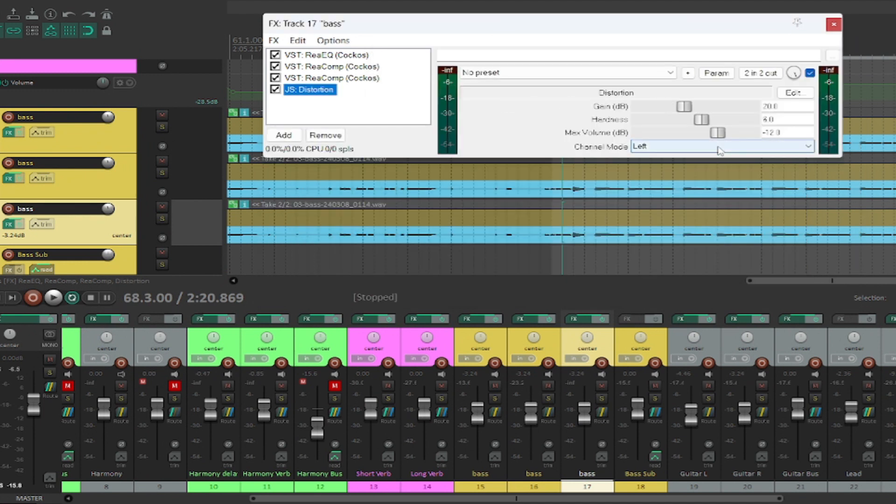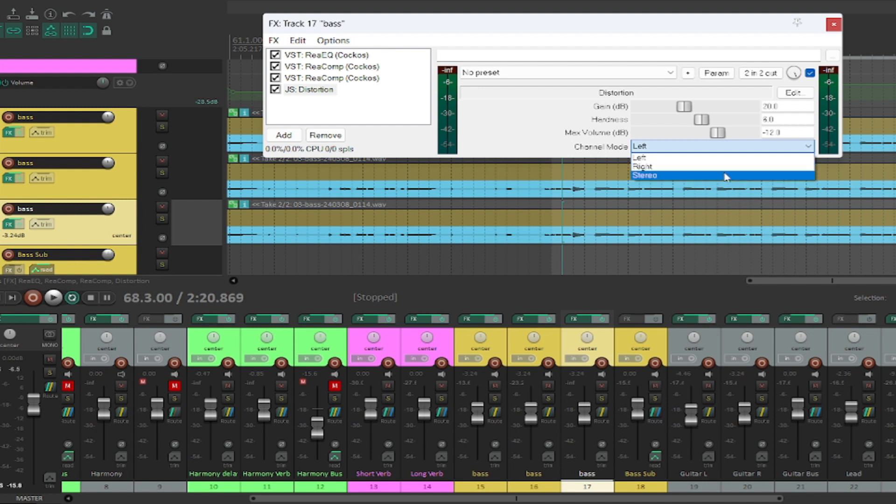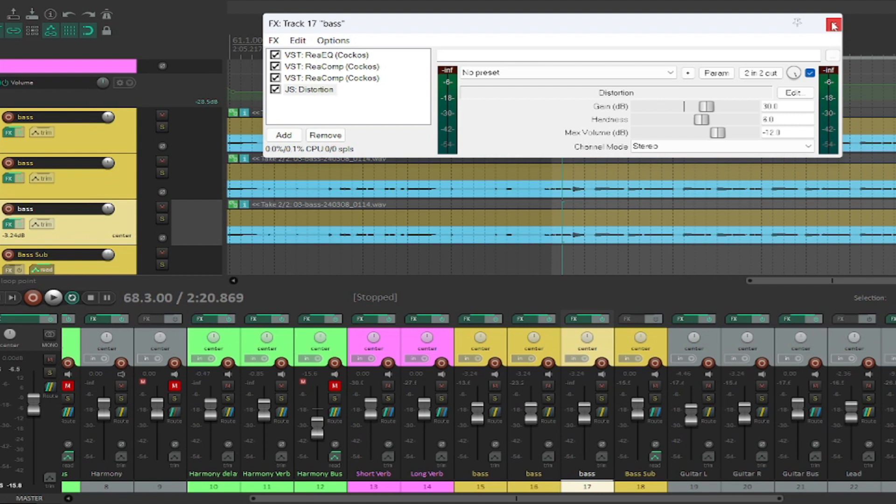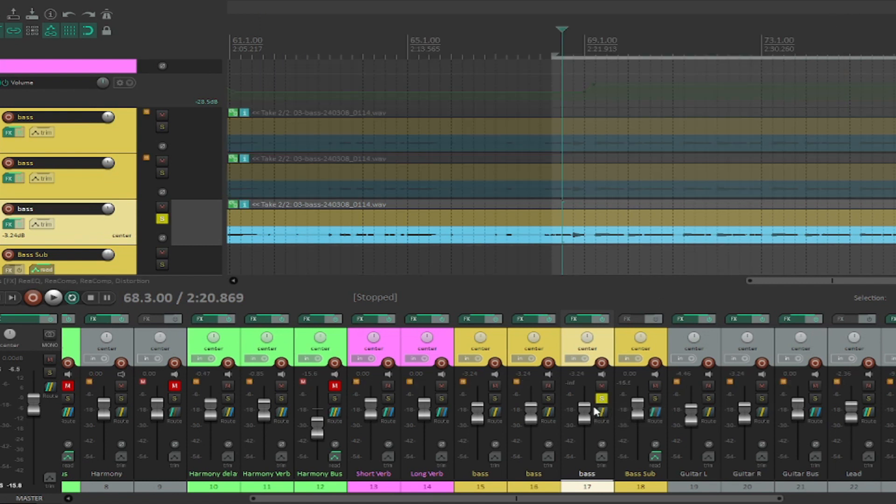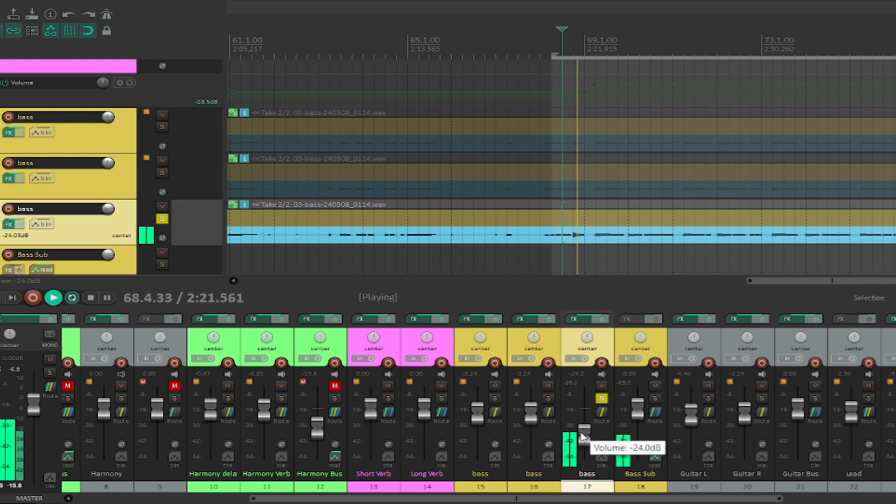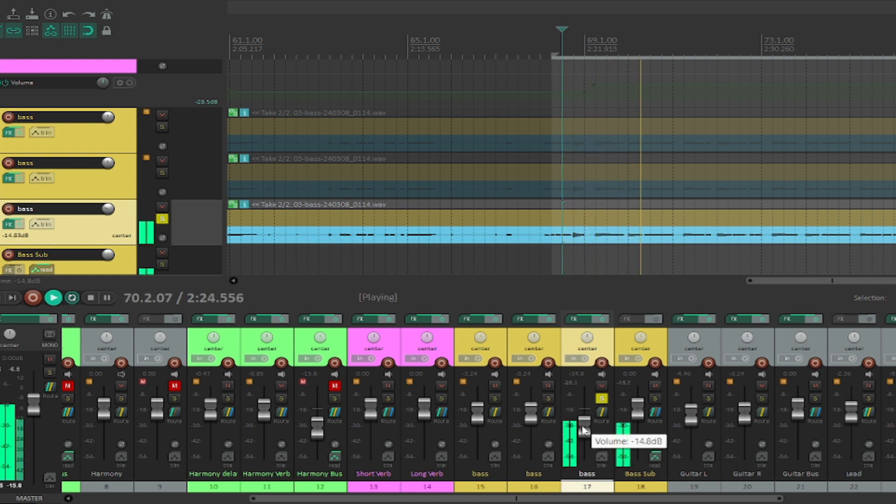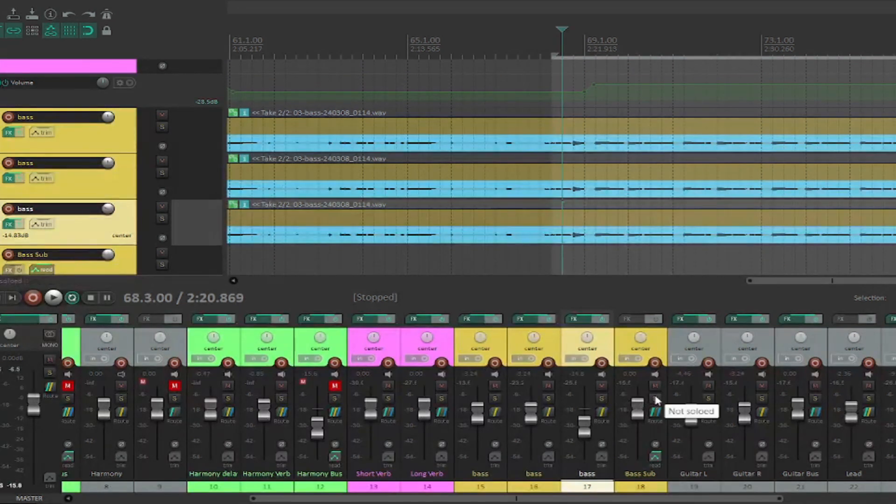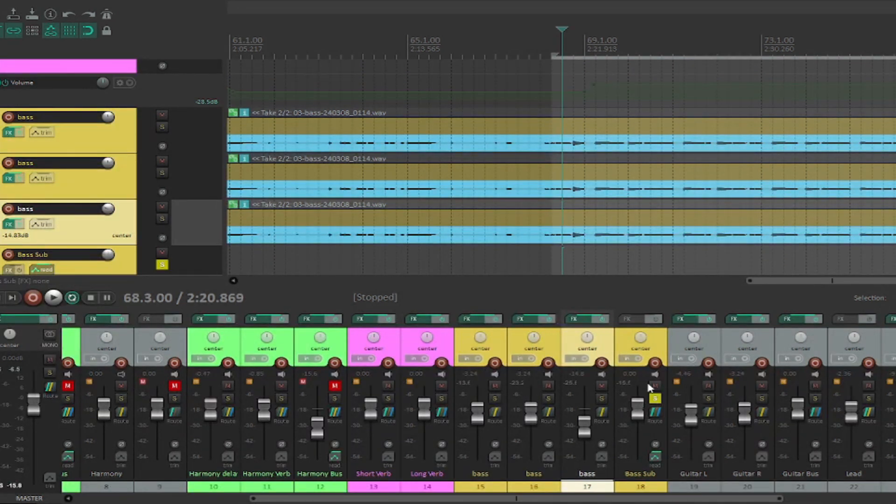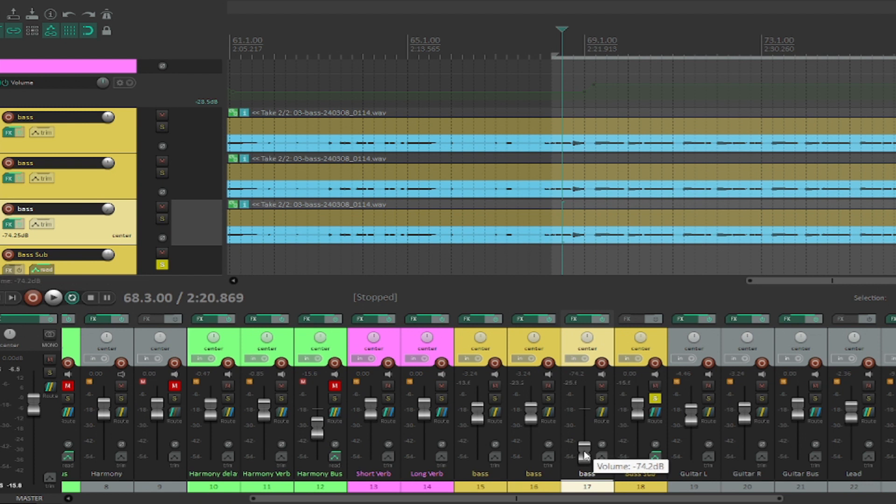So this is the stock distortion plugin that comes with Reaper. Like I said, all your DAWs will come with all of these as stock plugins. Now this is going to sound absolutely disgusting by itself. So if I solo this bass here, yeah, that's just a nasty distorted bass. But if I play all these basses together, that's why I have this bass sub, they're all running into this bass sub.